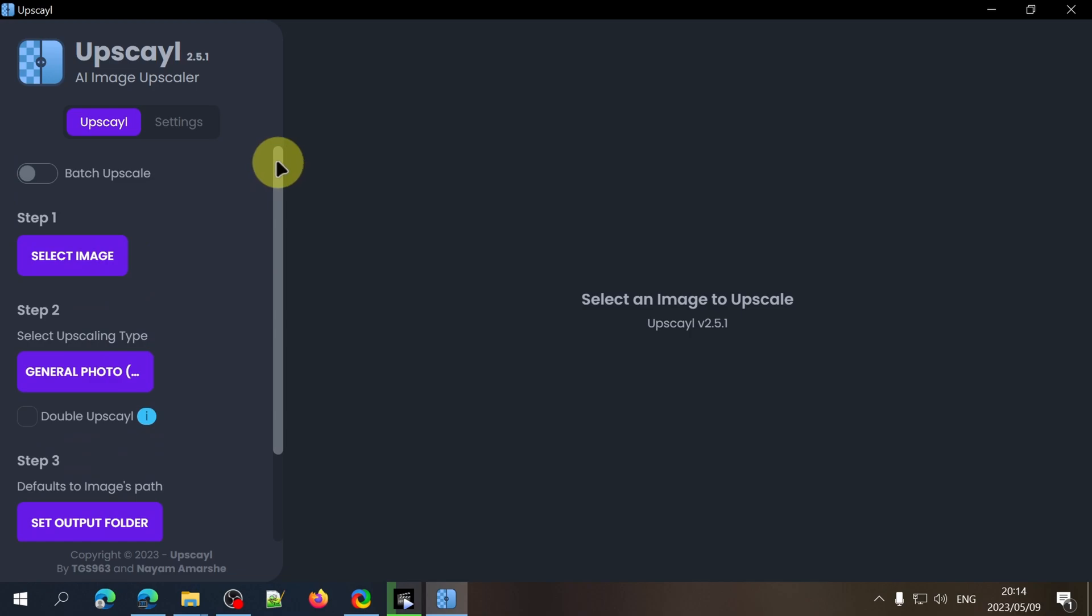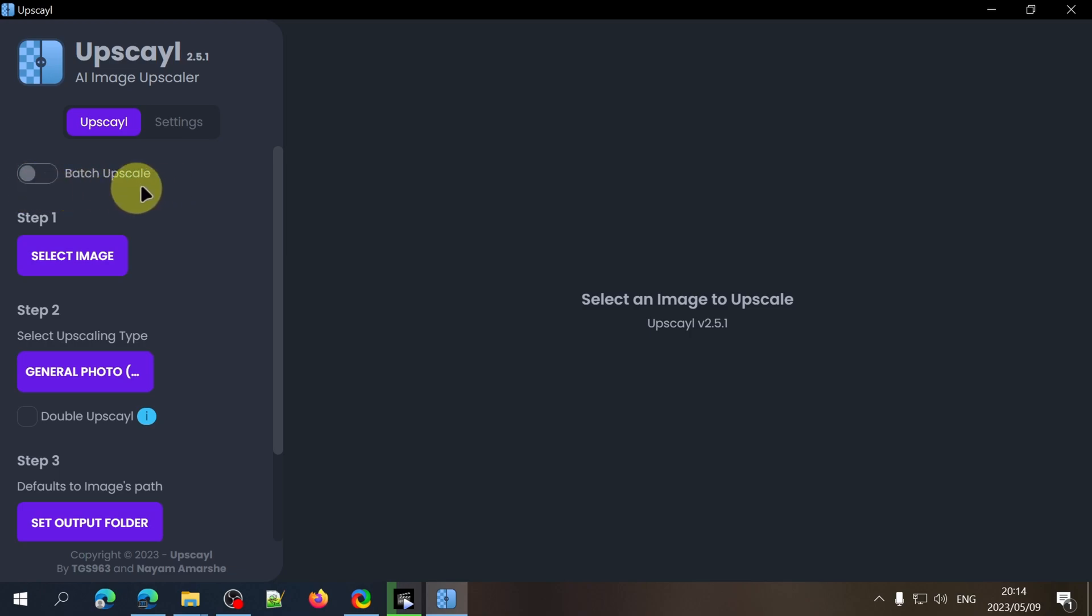The first thing you'll see here is the batch upscale button which we can use to upscale multiple images at once. I'm going to leave that unchecked for now. We'll come back to the batch upscaling a little bit later. Let's start by selecting an image.